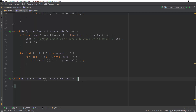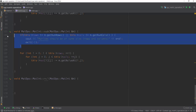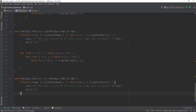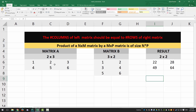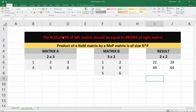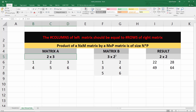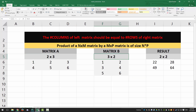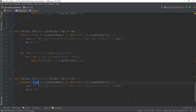Anyway, let's go back to our code. We have to perform a check. As you remember from the Excel example, the number of columns of the left-hand side matrix should equal the number of rows of the right-hand side matrix. So if this dot columns doesn't equal the number of rows of the right-hand side matrix, then we cannot multiply.